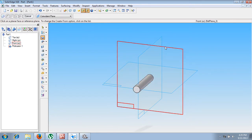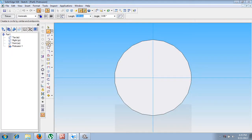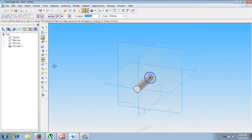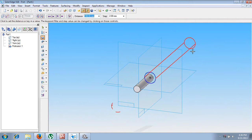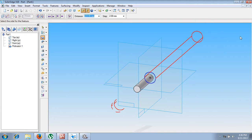Again let us go for Protrusion. Let me select this face as the sketching plane. Now make use of the circle command; the diameter is 20mm, positioned here, then say Return. The dimension should be given in the opposite direction — that value should be given as 285mm minus 62mm, because the 62mm is already drawn.